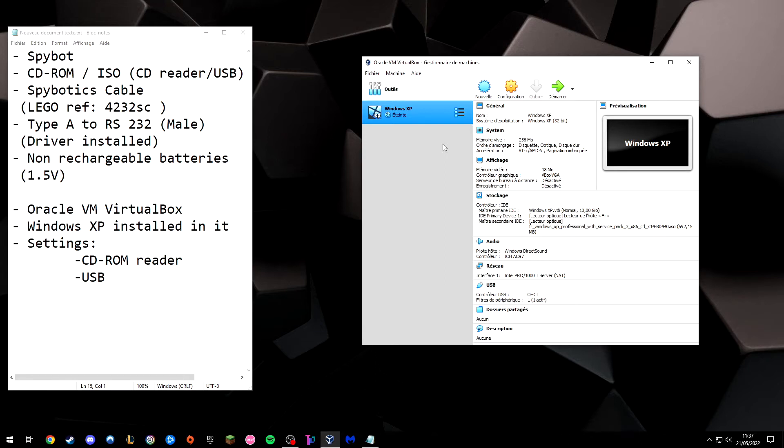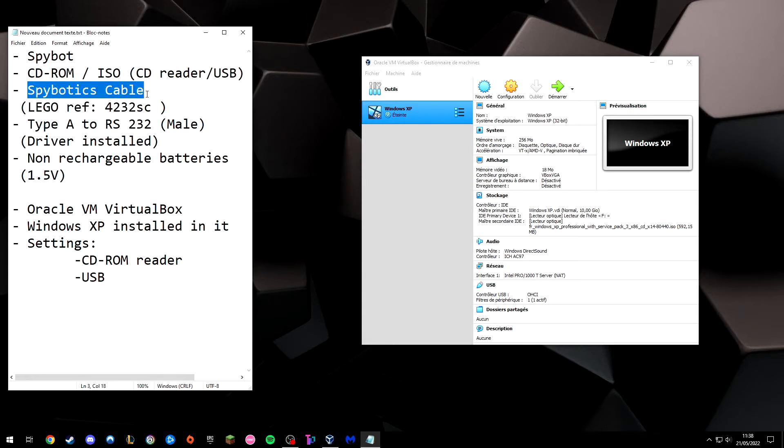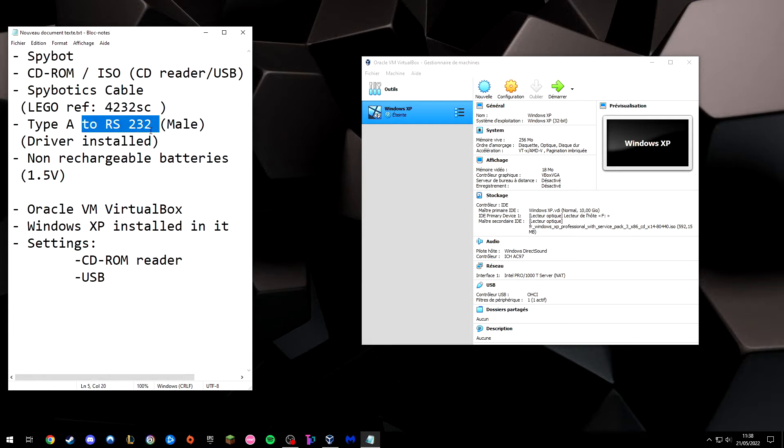What you will need here: you need the Spybot, the CD-ROM, or the ISO if you don't have the CD-ROM. You will need to stick it on the USB. The Spybot cable, here's the reference: Type A to RS-232. You can buy a cheap one on Amazon. I mean, don't cheap out too much, but yeah, get at least a good one. Install the drivers like I mentioned before.